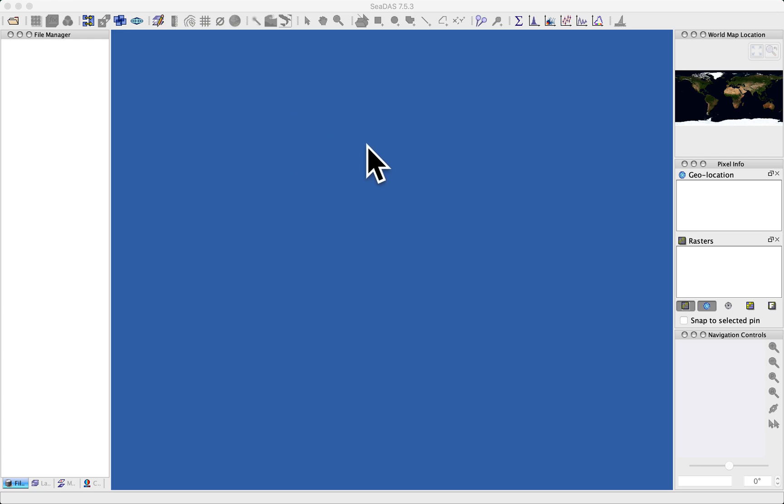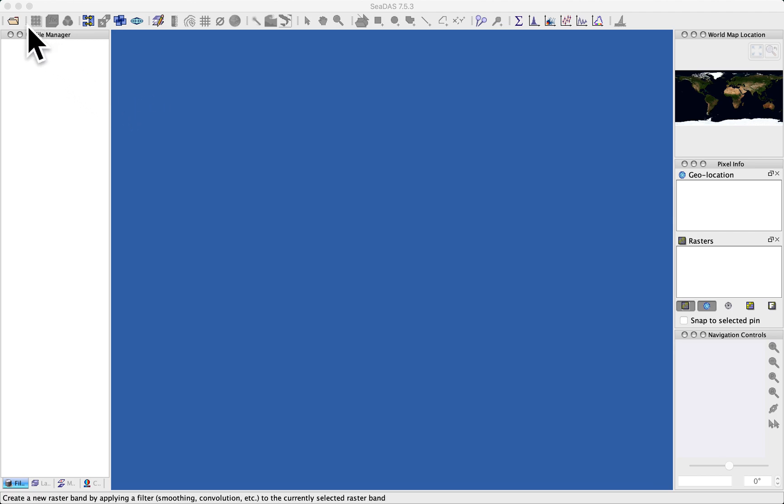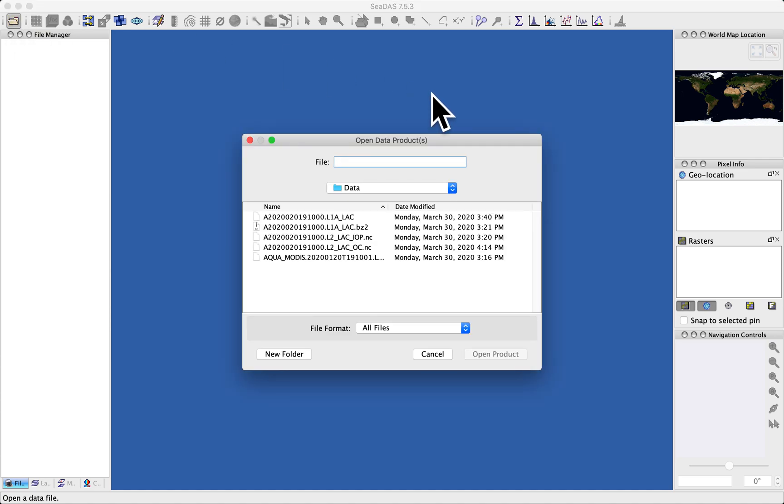Let's dip our toes a little deeper into CDAS by actually looking at some data. We use this open file button on the toolbar, click that, and we're presented with a standard file browsing window.